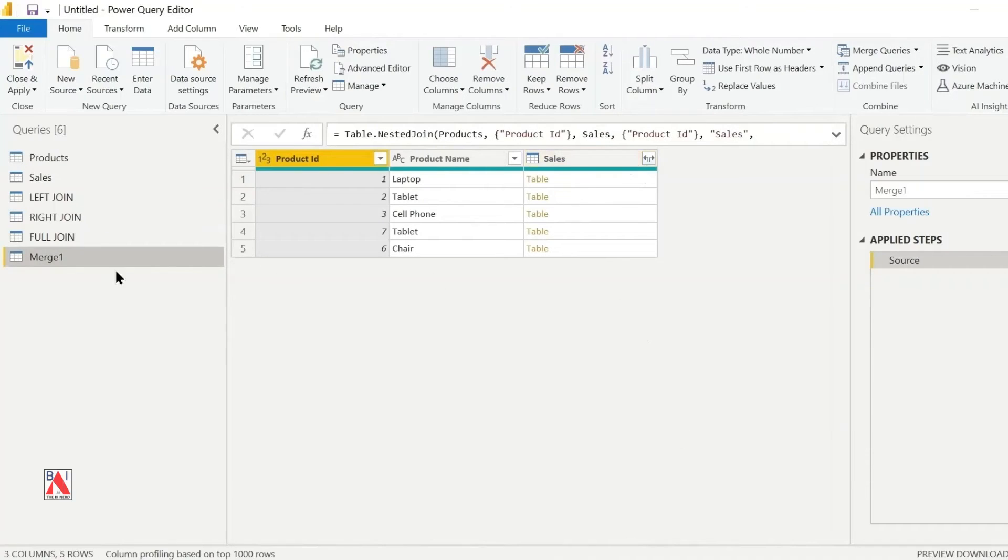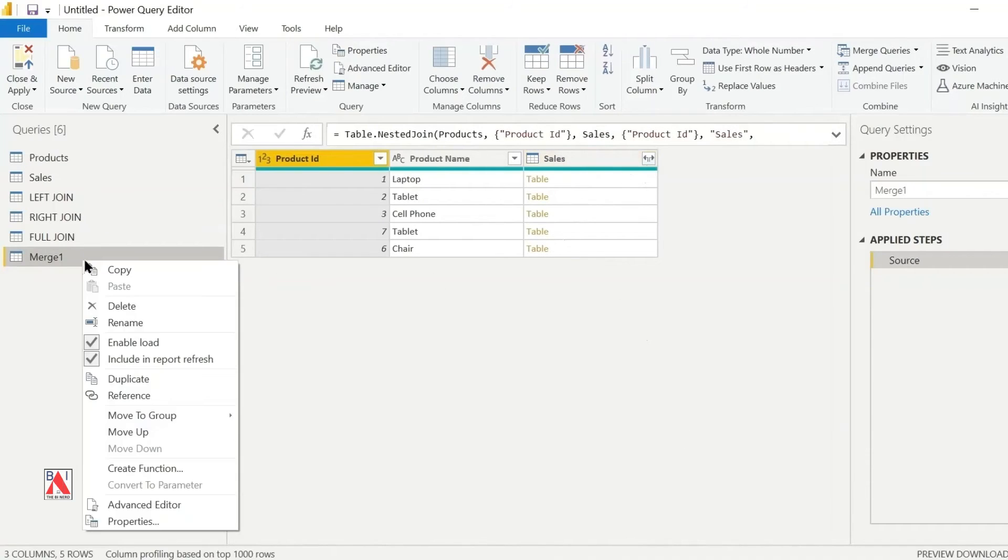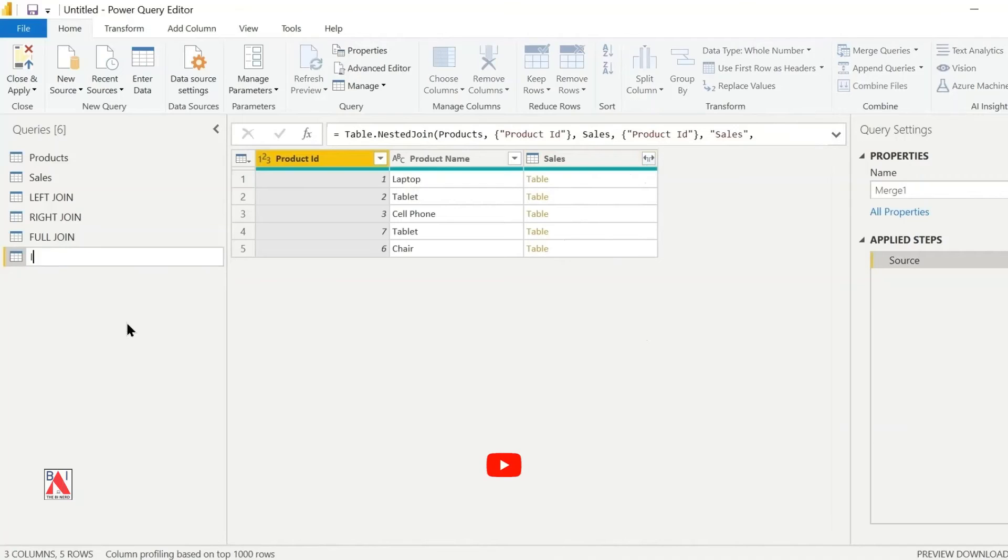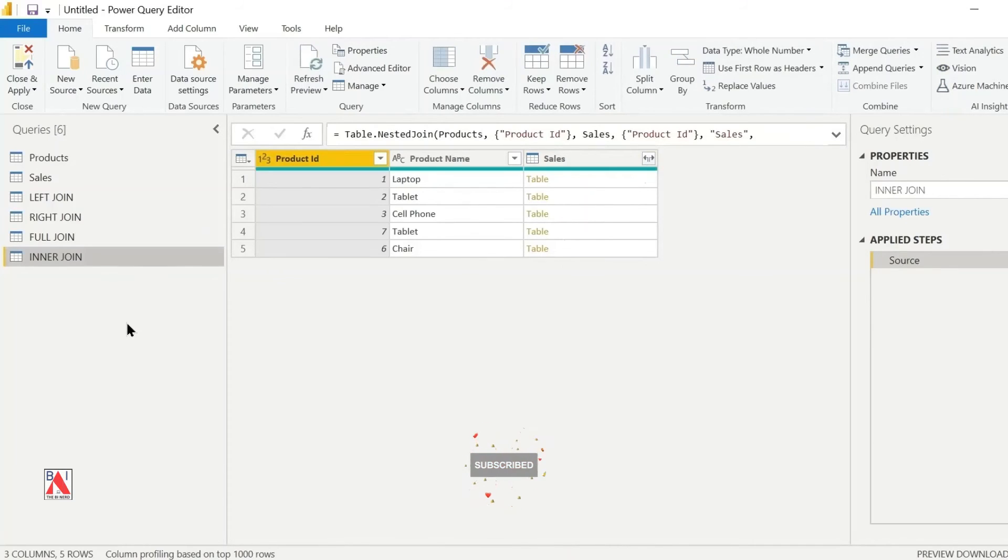I will rename my query as inner join. This will create a new table with only matching records from both tables.